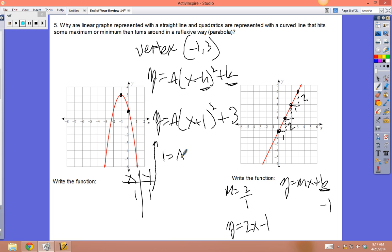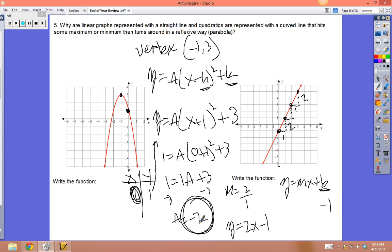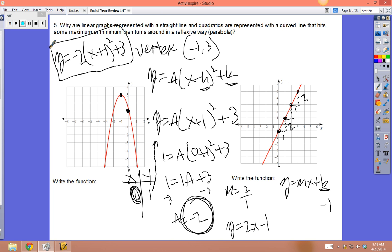Pick the point (0, 1). Plug in y = 1 and x = 0: 1 = a(0 + 1)² + 3 → 1 = a(1) + 3 → 1 = a + 3 → a = -2. Since it's negative, that checks out. The final answer is y = -2(x + 1)² + 3. Punch this into your calculator and compare the graphs.